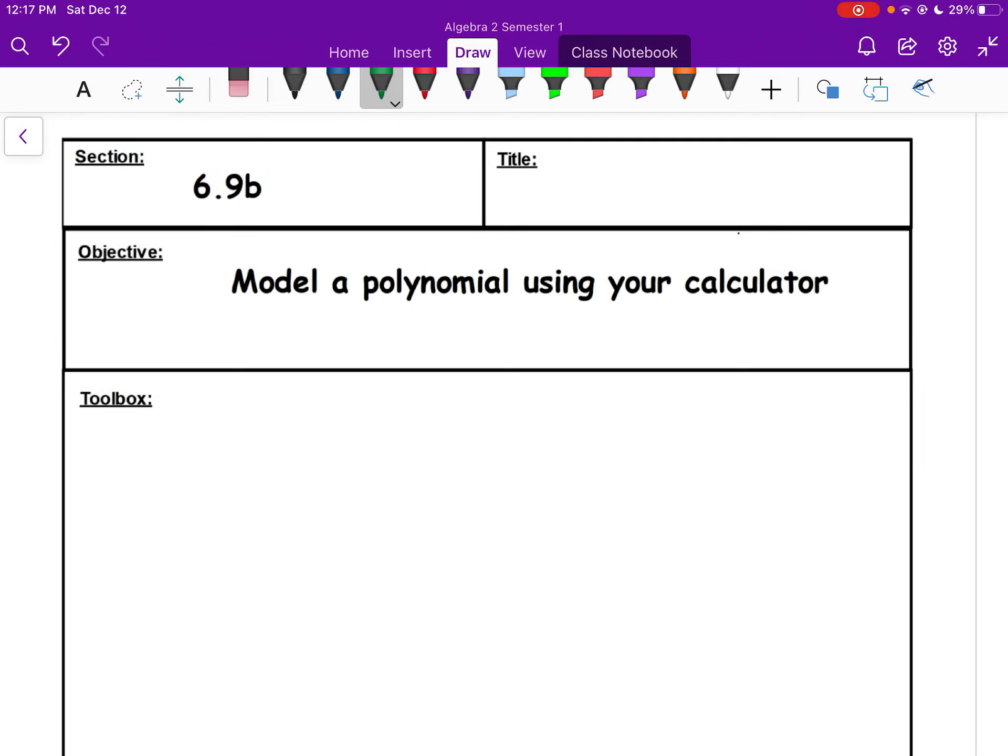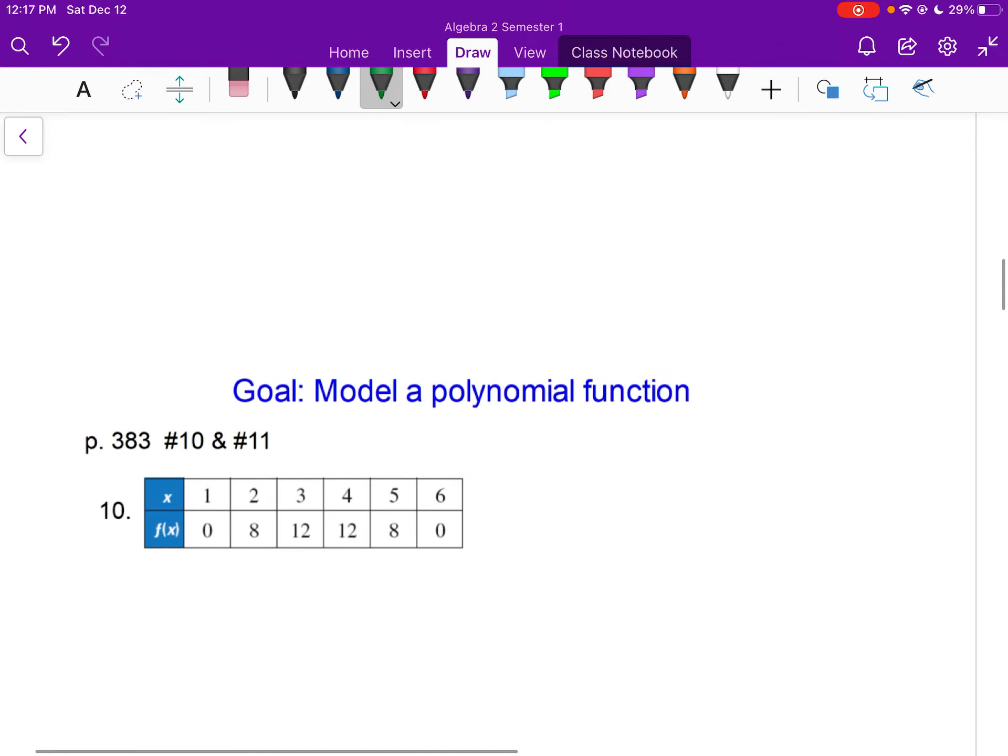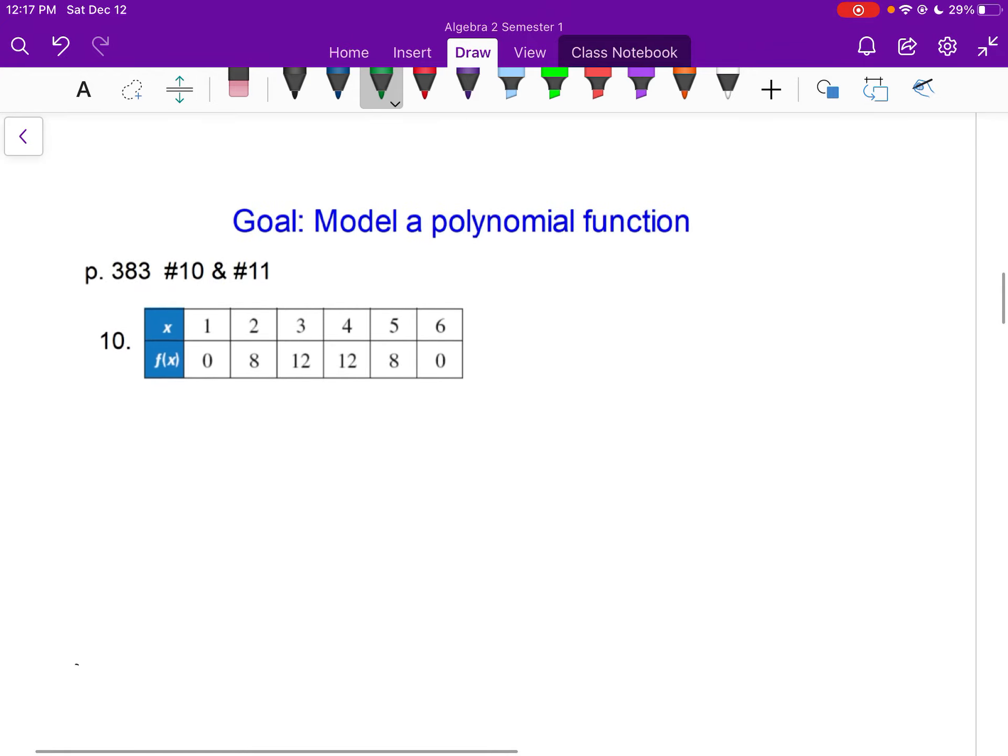Alright, 6.9b, modeling a polynomial using your calculator this time. So what we're going to be given is this set of data. We got x: 1, 2, 3, 4, 5, 6, and then f of x, or your y: 0, 8, 12, 12, 8, 0.